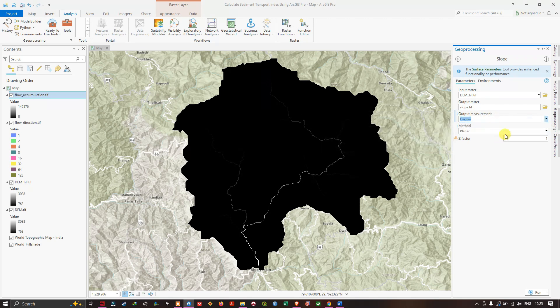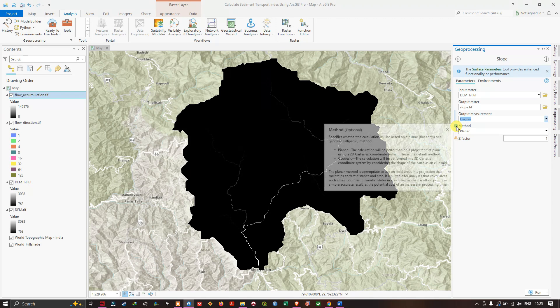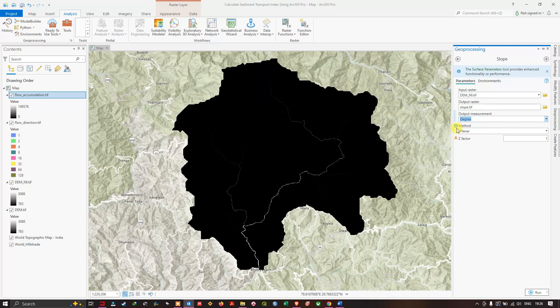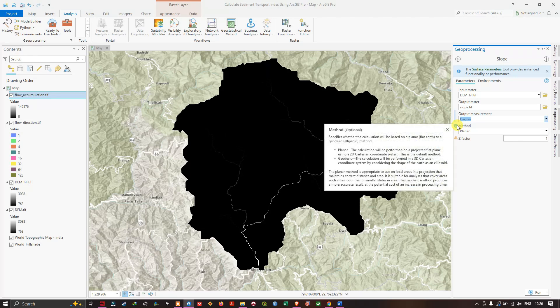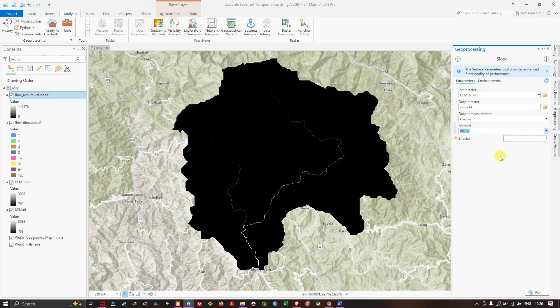For the planar method, leave it as the default Planar setting. With Planar selected, the calculation is performed on a projected flat plane using a 2D Cartesian coordinate system. If you select Geodesic, the calculation is performed in a 3D Cartesian coordinate system considering the shape of the Earth as an ellipsoid. Leave the remaining parameters as default and click Run.